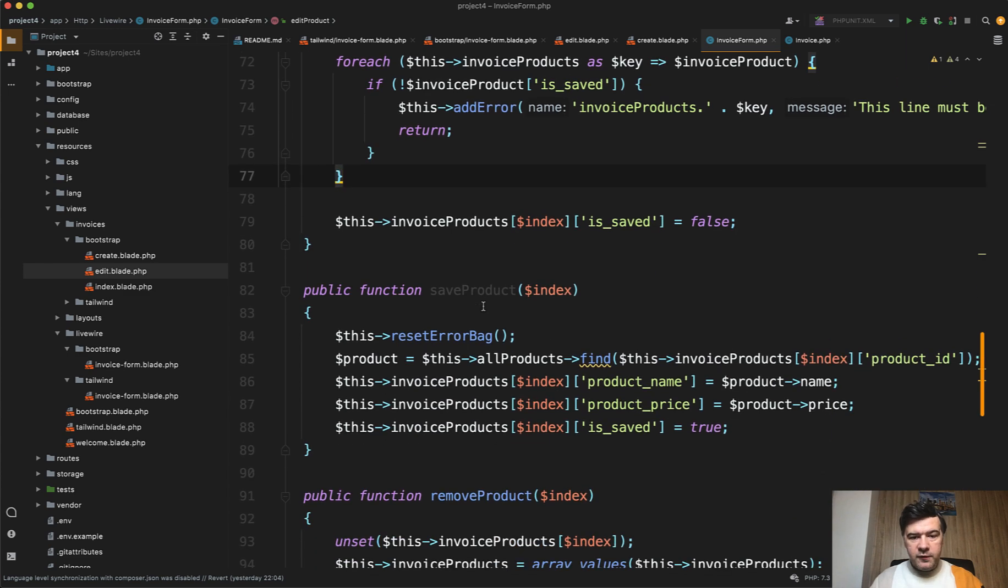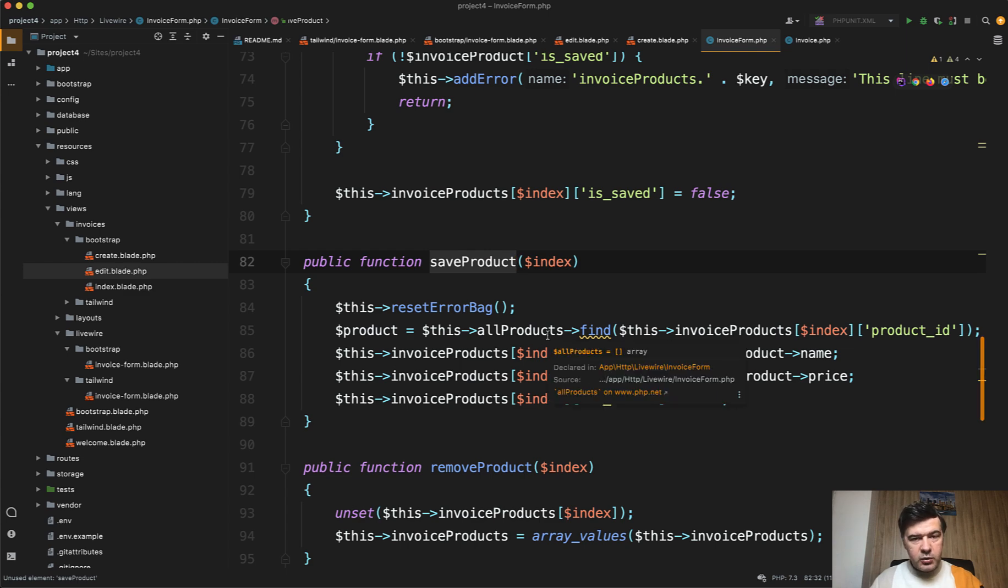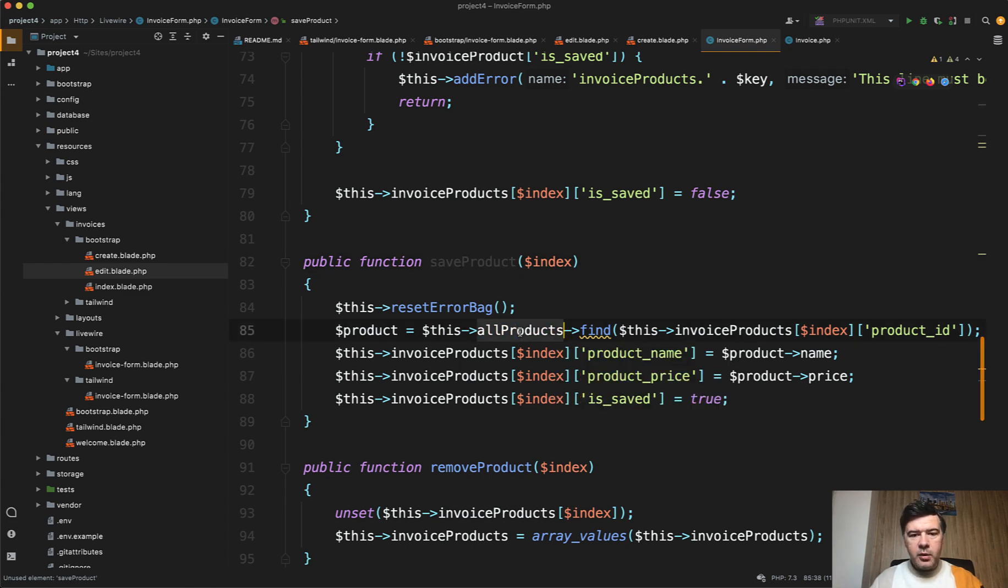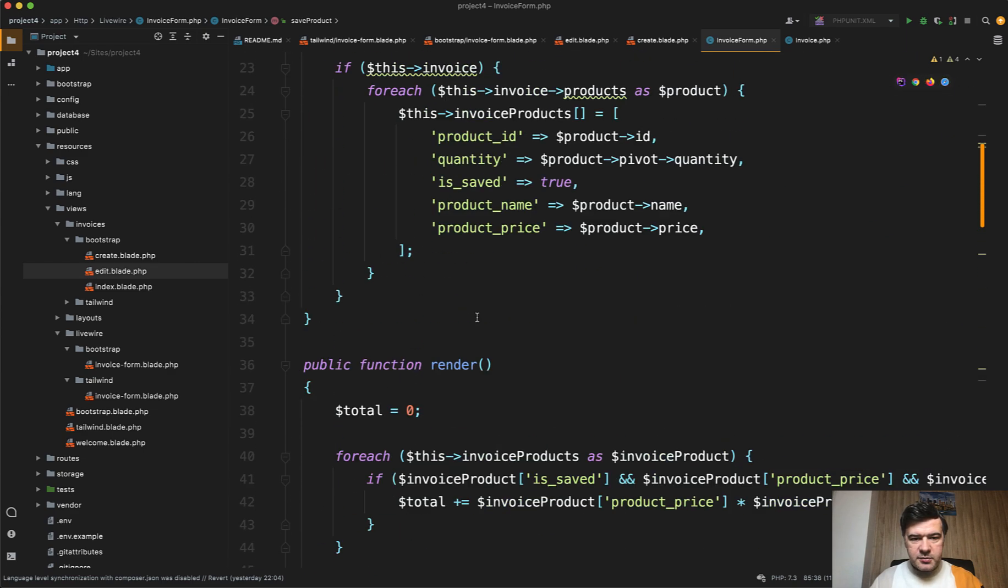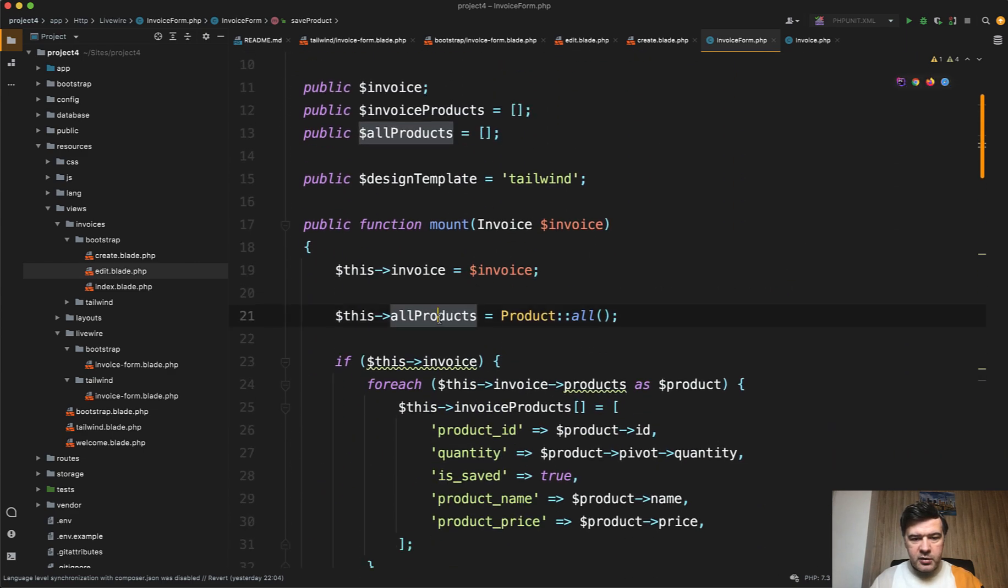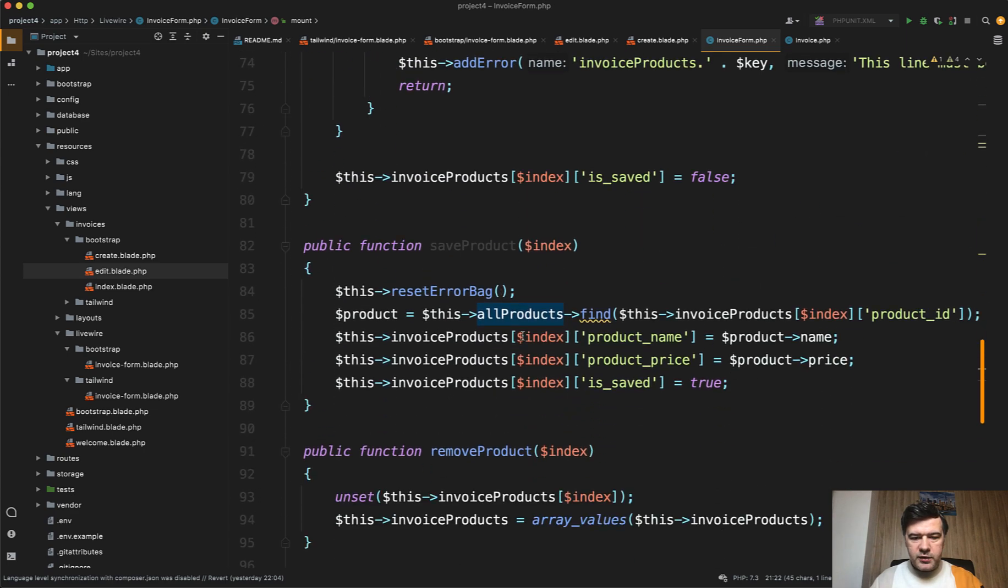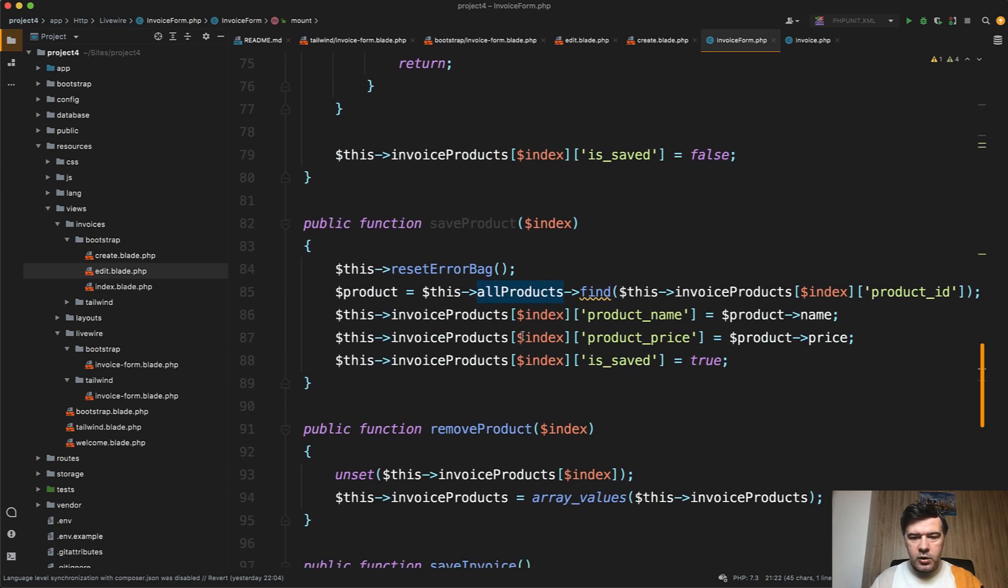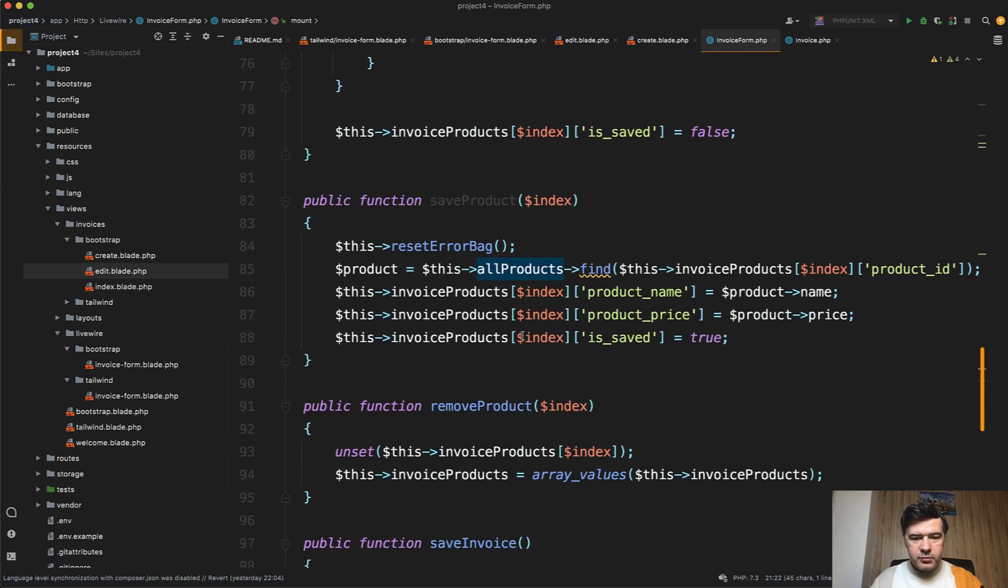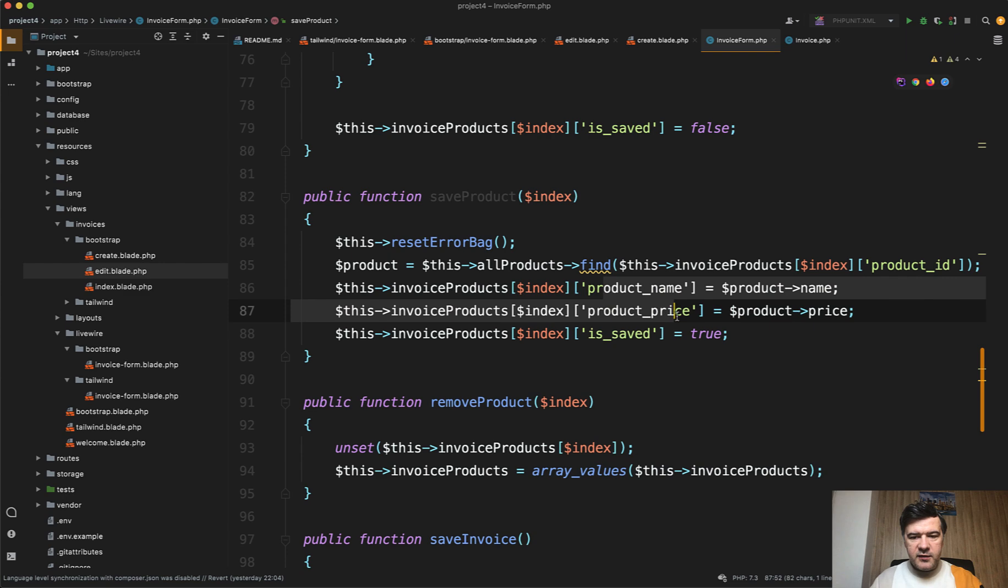And then when you finish editing you want to save that. We get the price of the product and name of the product from the database, you would think, but no - it's actually from the collection. This all products is mounted in the very beginning. Remember this? So we don't make a query to the database. We work with the collection for performance improvements. All save product does is saving the is_saved to true, and then saving name and price for viewing in the table.